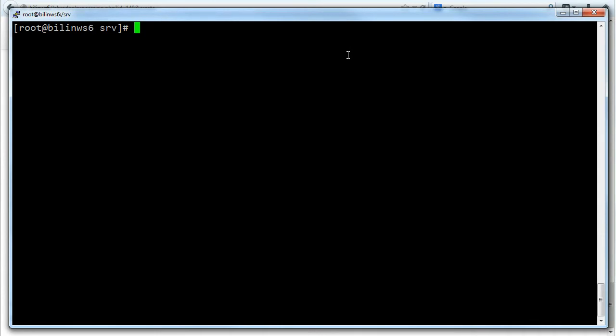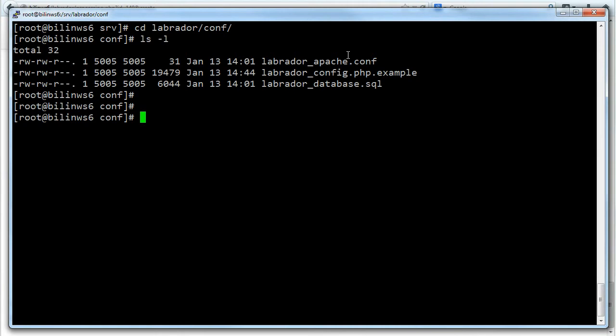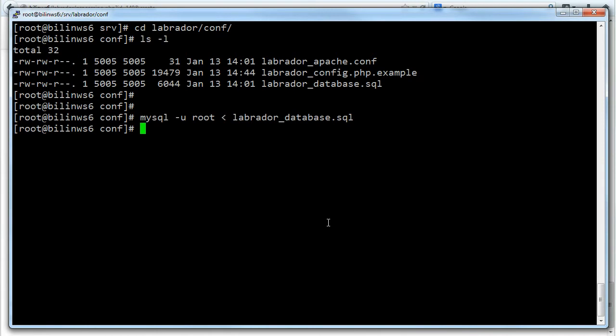Great. Now that we've got all the files unpacked we need to configure Labrador so that all the files work on our system. If I go into the Labrador conf directory you can see there are a bunch of files here to help us do that. The first one I'm going to use is labradordatabase.sql which will set up a new database called Labrador and a new user called Labrador. I'm just going to do mysql with user root and use this SQL file. Great, that's set up the database so the database is all ready to go.